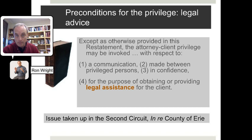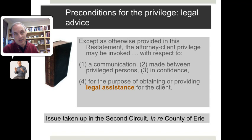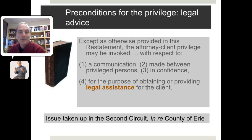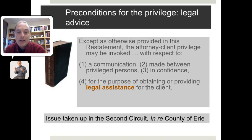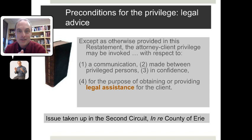We have talked about the attorney-client privilege and its relationship to the broader duty of confidentiality, and we have talked about the rationale — including part of the case against it as played out in the canonical case of Robert Garrow's attorneys. Now, let's get a head start on the preconditions one must establish before the privilege attaches. One of those prerequisites is that the client has to be obtaining legal assistance — not business advice, not personal advice-column-type advice, but legal assistance. Sometimes it is difficult to know where legal assistance blends into other kinds of assistance.